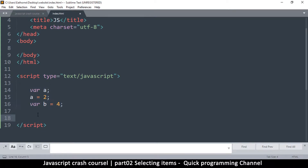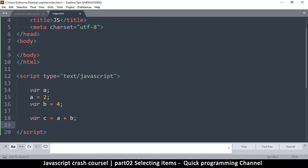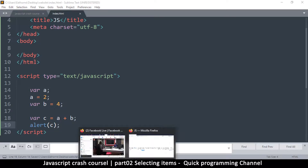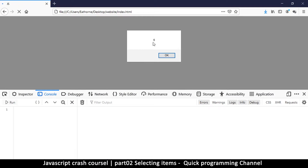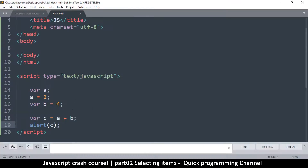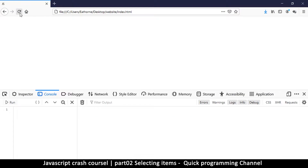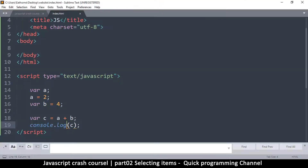Now I can say 'var c = a + b'. It's going to do a mathematical operation — a plus b. In our case, a is 2 and b is 4, so we get 6. In order to see a value we can use alert, or we can use console.log(c). When we refresh, we see the number 6 there.